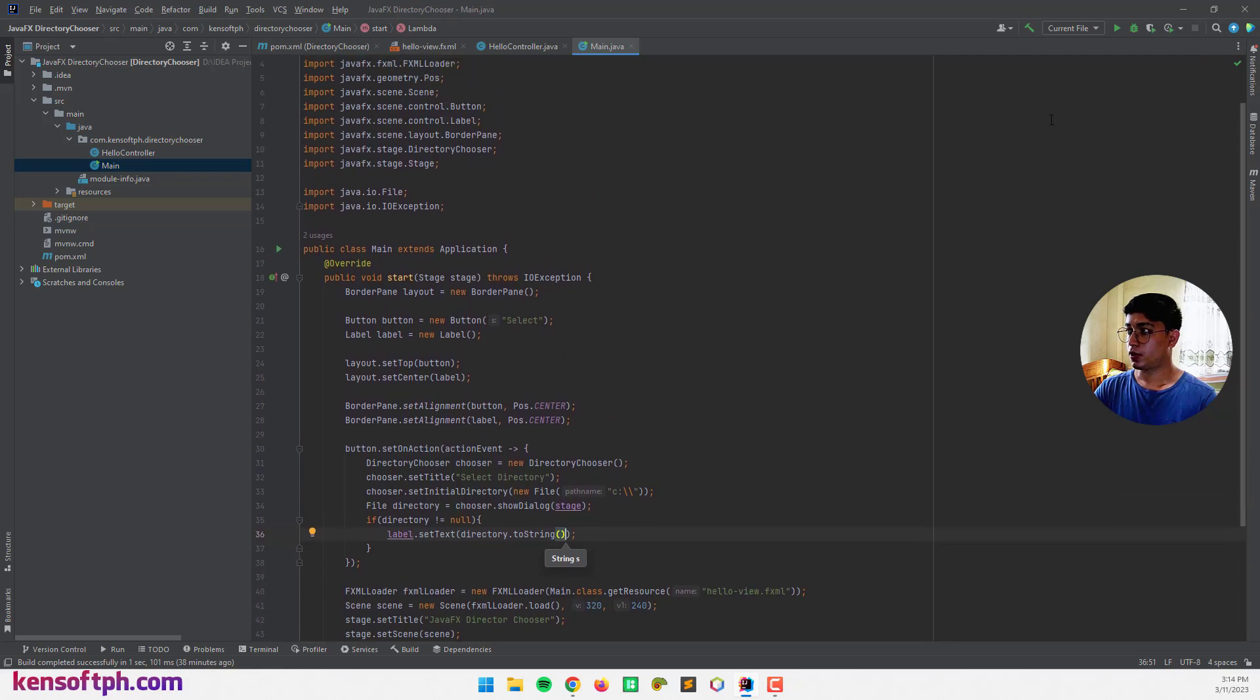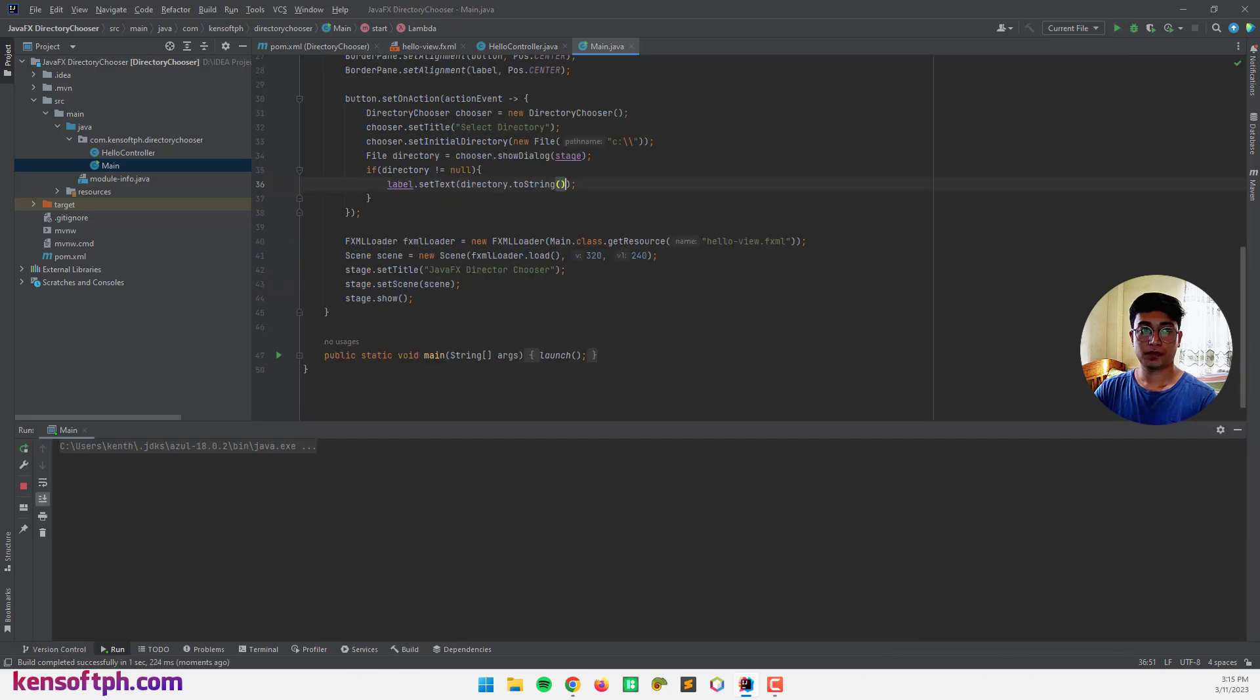Let's try to run our application to see what that looks like.